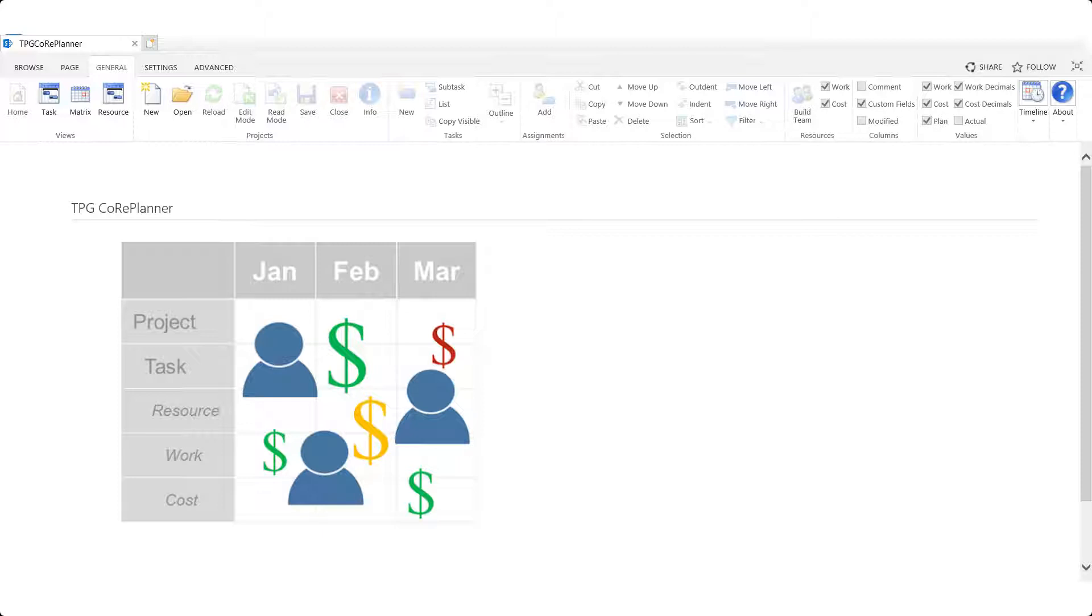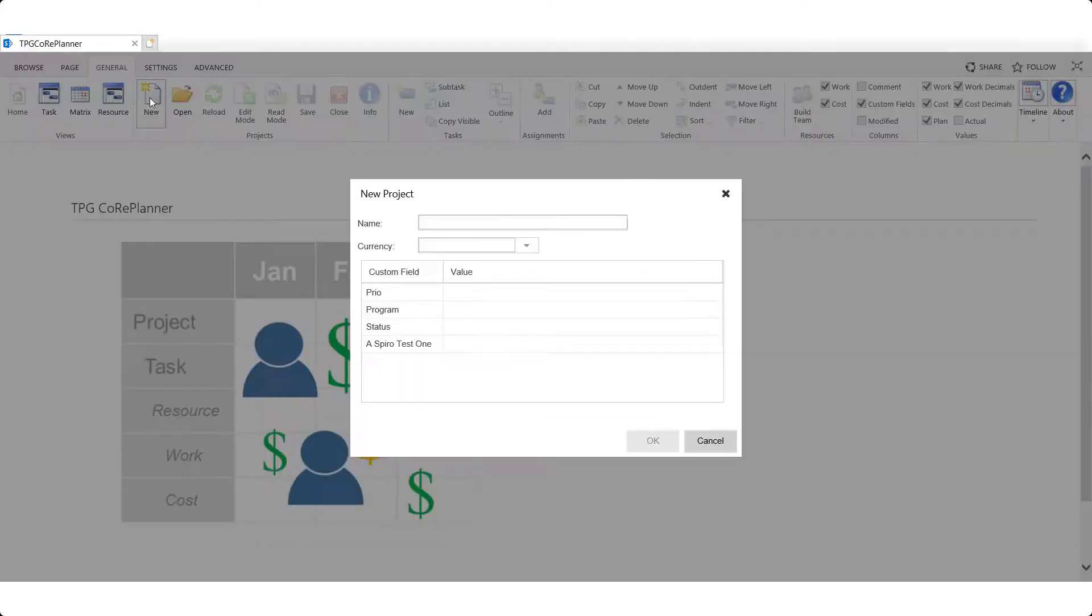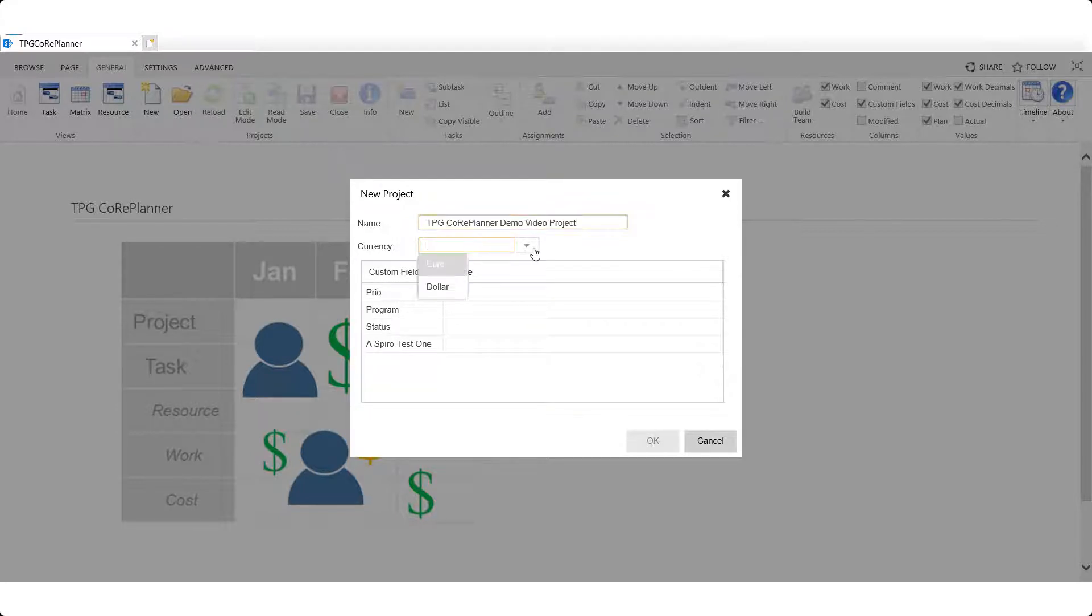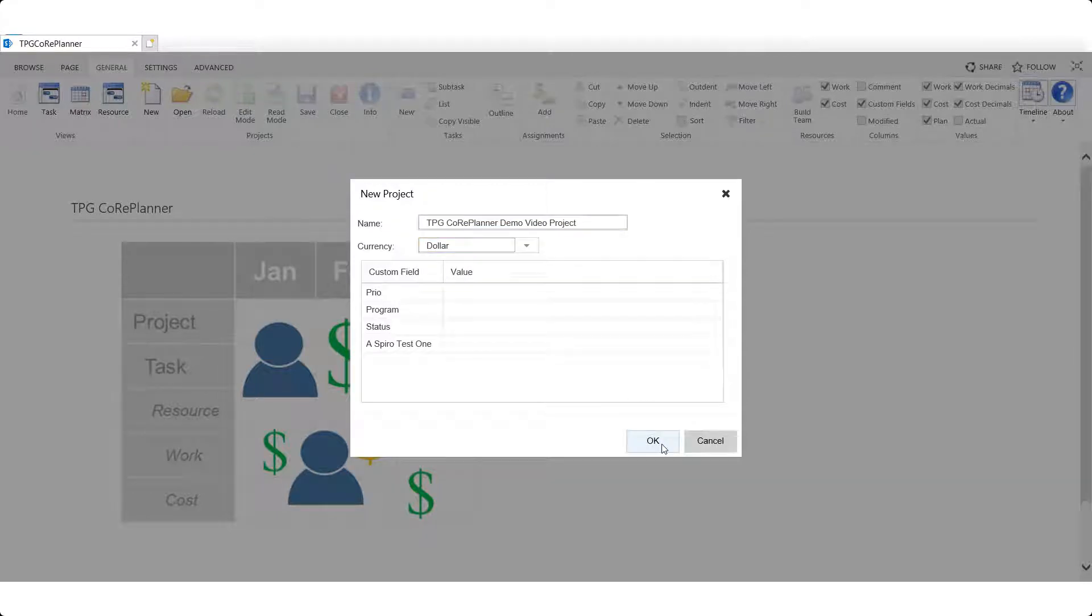Now let's begin by entering a new project. To do so, we click on the new command in the projects group in the ribbon. We get a dialog box where we provide the name of our new project and perhaps some other custom fields if desired. We click OK to proceed.